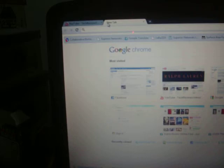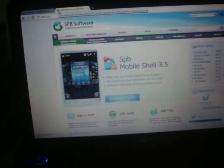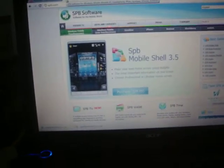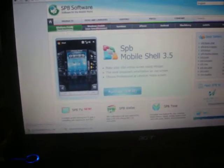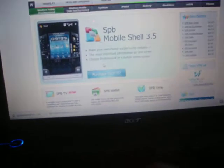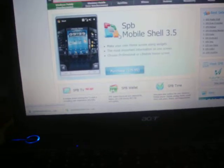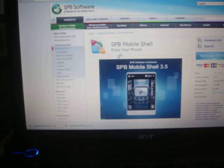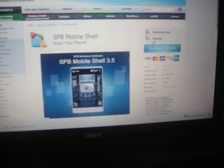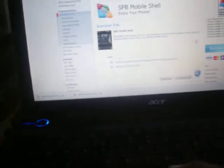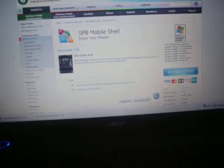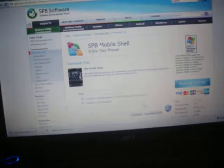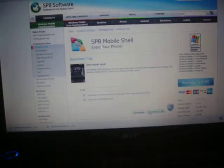So you go to SPB.com and Windows Mobile touchscreen. If you want to buy it you can, it's $29.95. If not, you just click on SPB Mobile Shell 3.5 and you can download trial. So that's what we'll do.